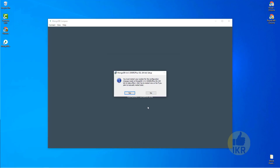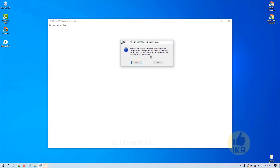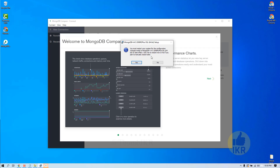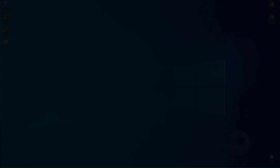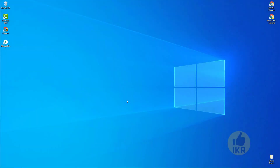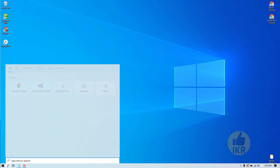MongoDB installation is done, but I have to restart my PC. After restarting I will continue my video from this stage. PC restarting done — let's go to C drive.